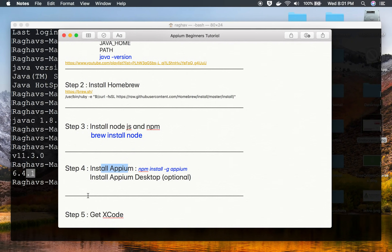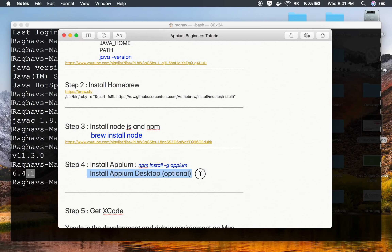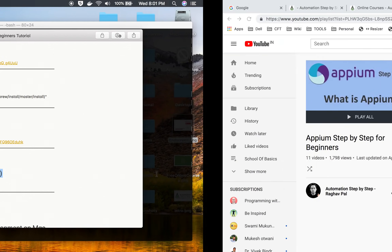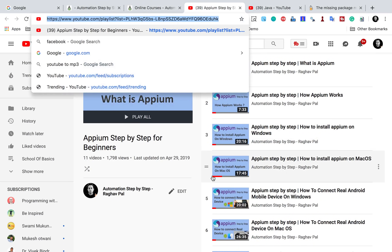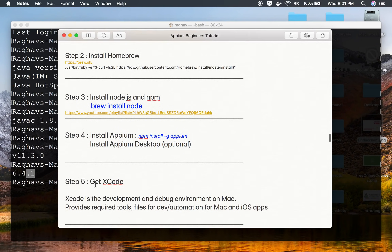Step number four is installing Appium. You can install Appium by running 'npm install -g appium' on the terminal, or you can get the Appium desktop client, which is optional. Either of these will work and both are explained in the video I mentioned. I'll also provide that link in the notes.